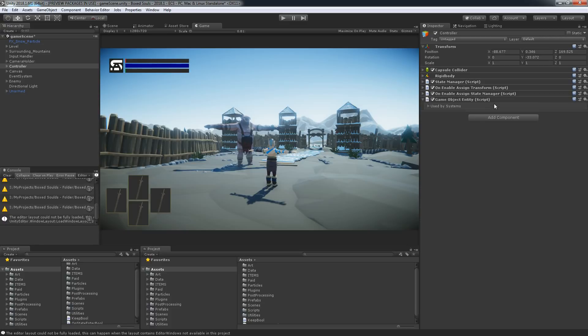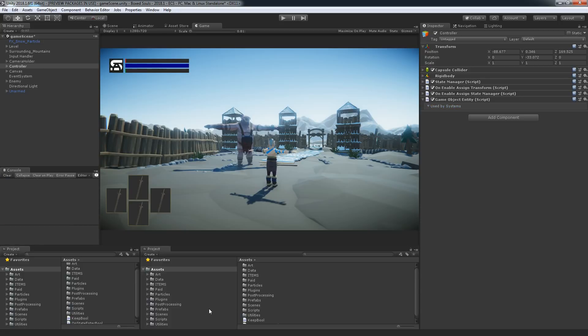We're basically just changing the way states and actions run inside the state manager. Because we've imported the Entities package, we can assign a GameObjectEntity component and when we hit Play it will show how many systems this entity is affected by. We're not going to delete everything we've done — instead we're going to make a hybrid with ECS, MonoBehaviours, and scriptable objects.